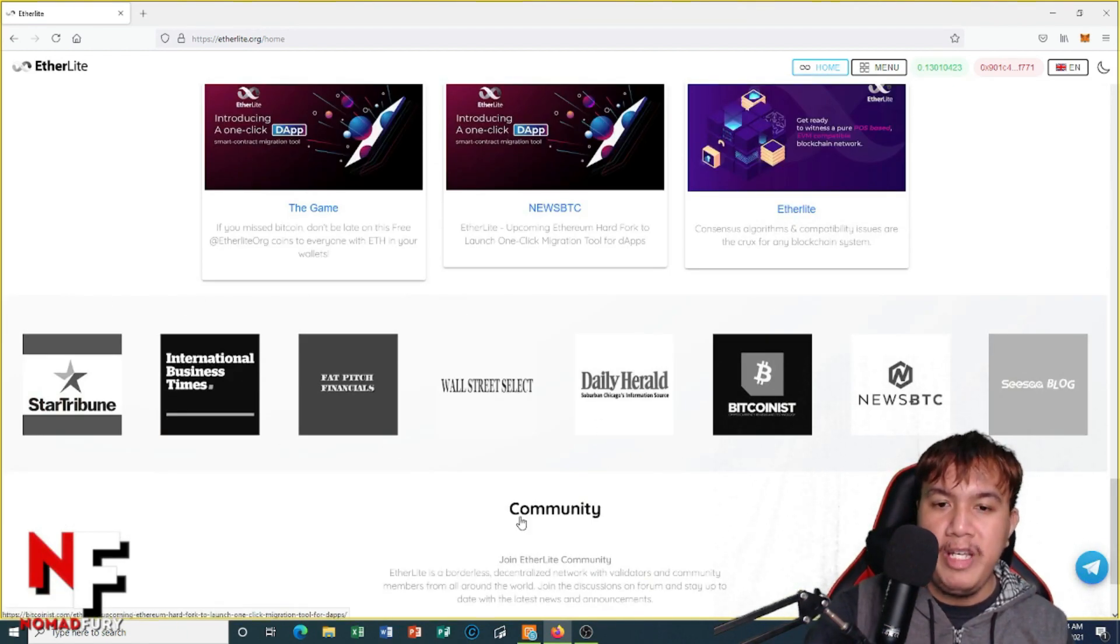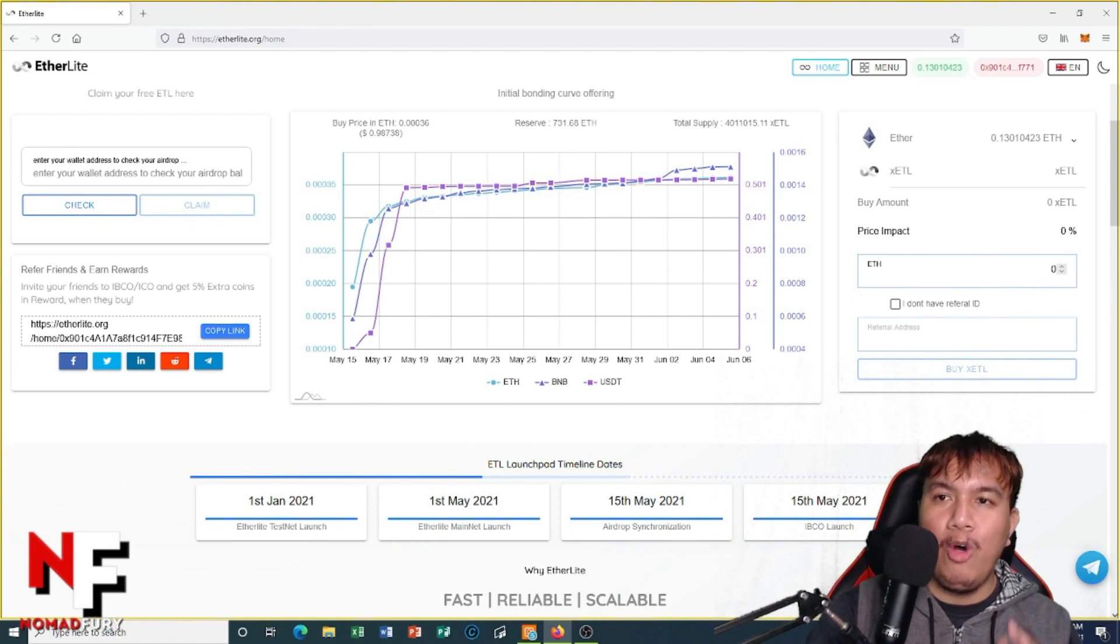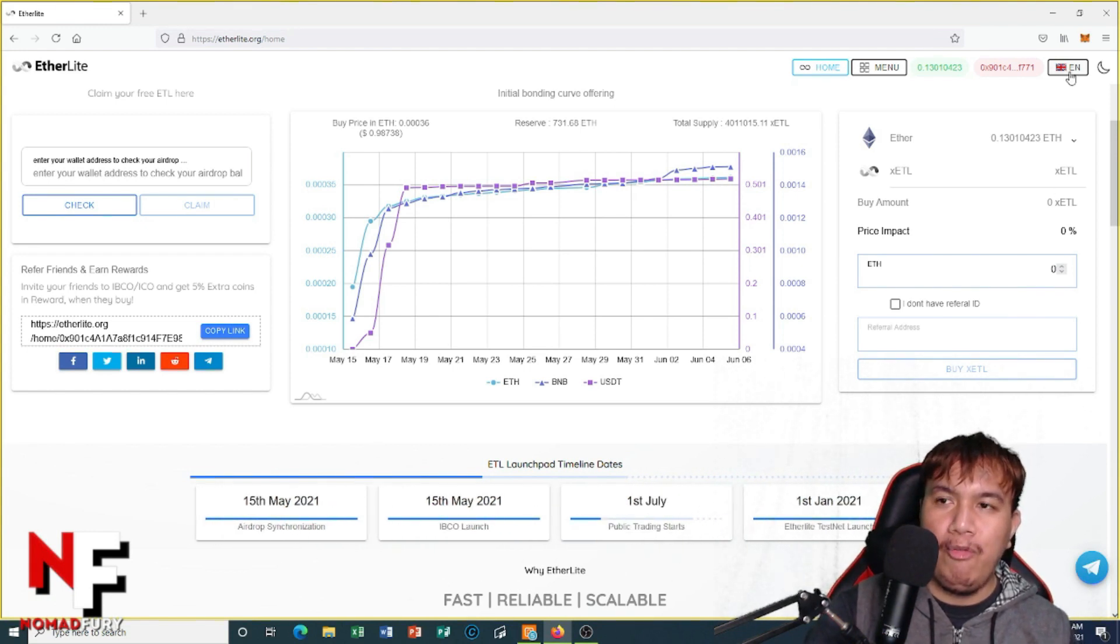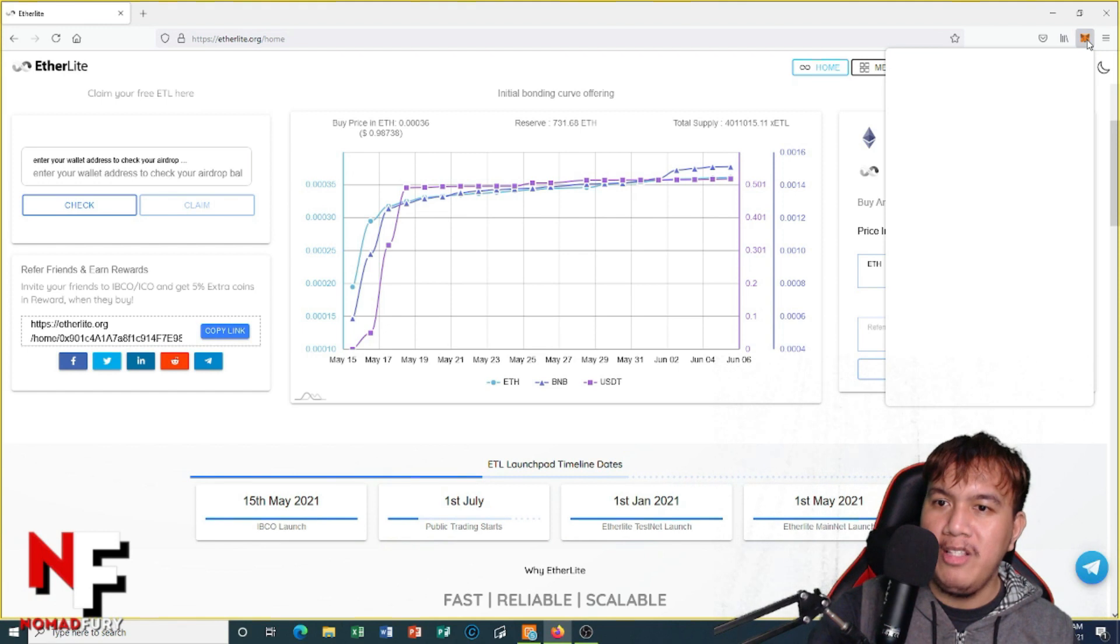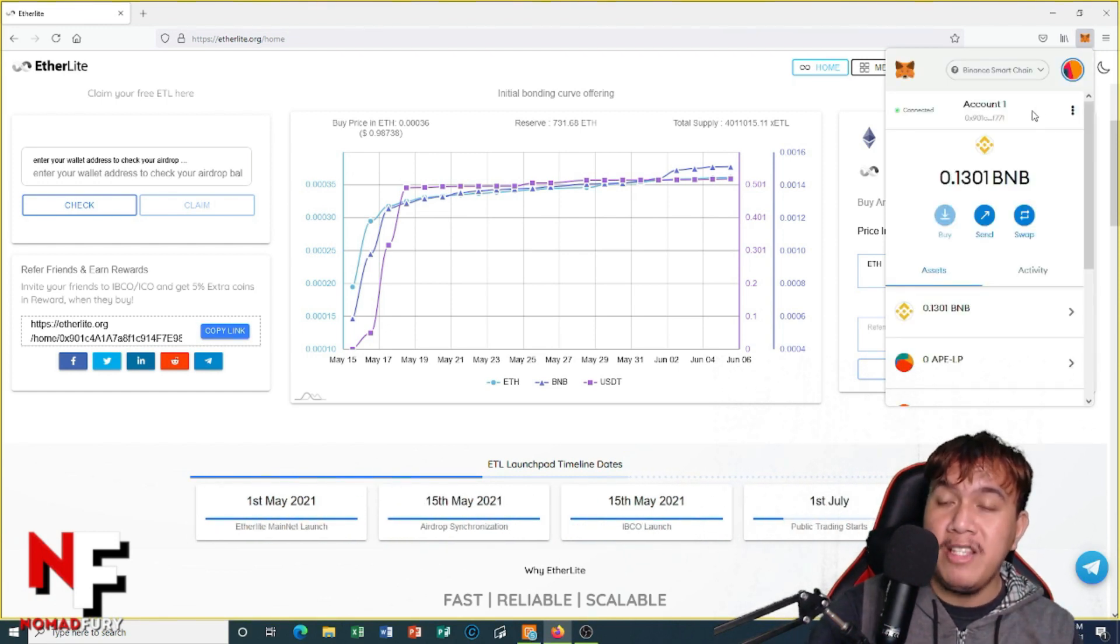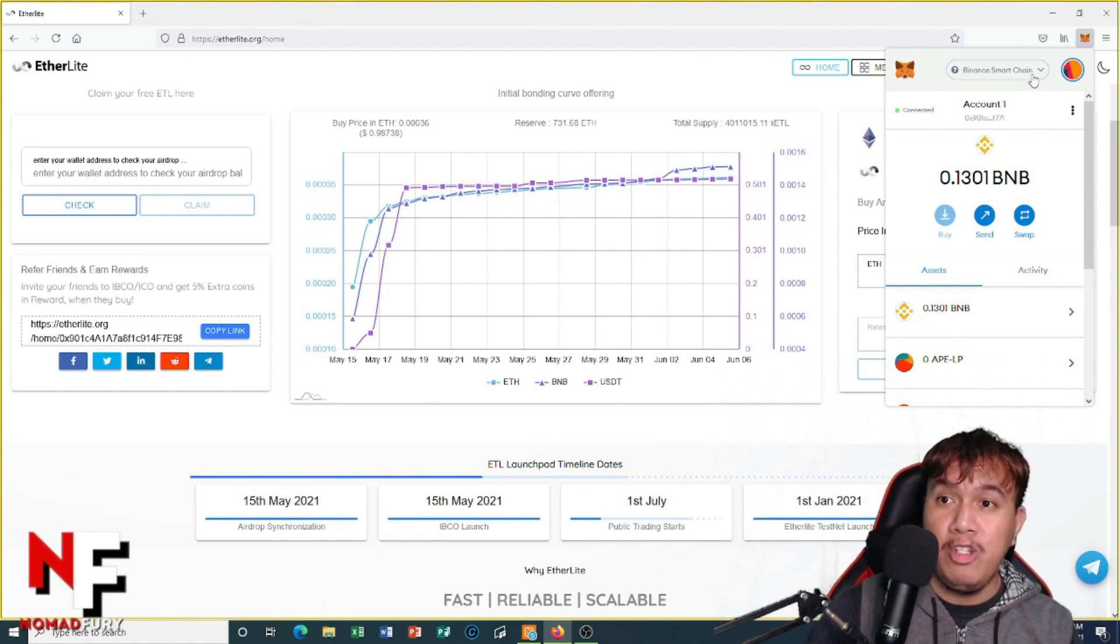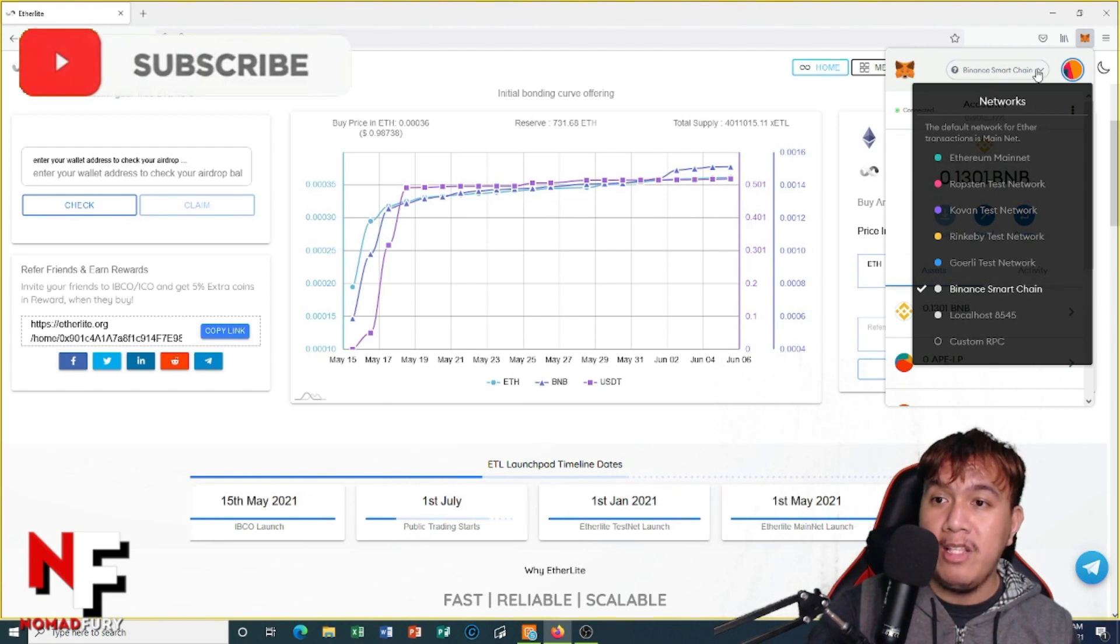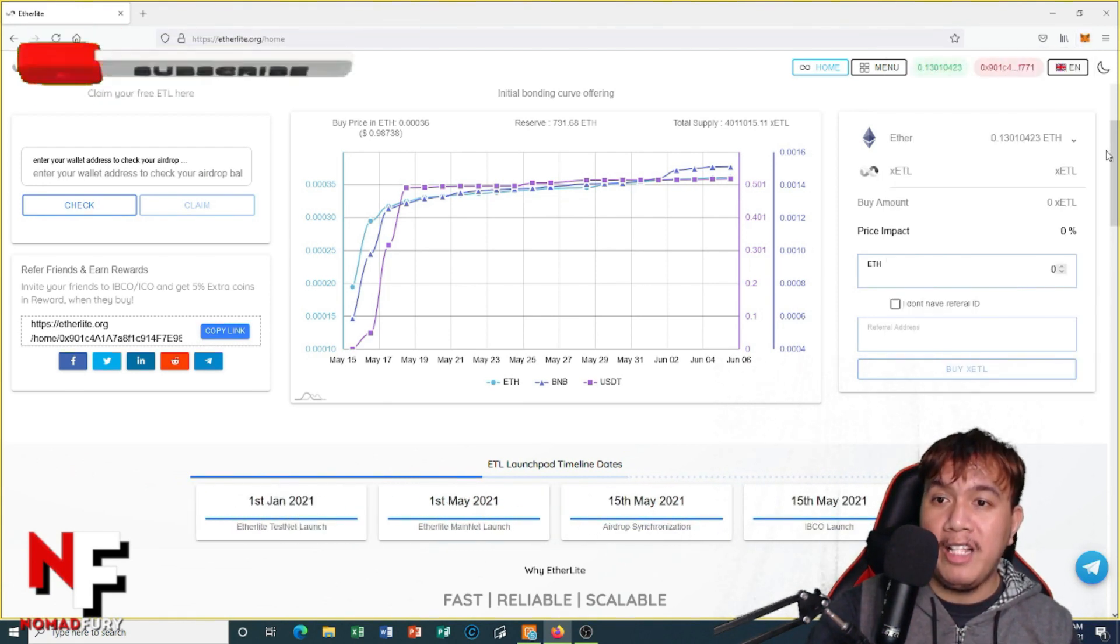Okay, right now I'm going to buy some xETL tokens with my Binance Smart Chain balance. Before we do that, of course connect your MetaMask. You can see right here guys, this is my MetaMask. We are focusing on the Binance Smart Chain, so you have to switch your network to Binance Smart Chain. My wallet is already connected.